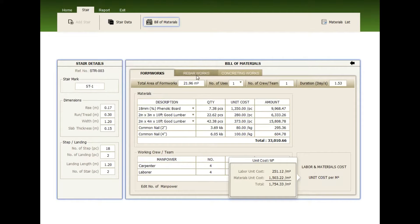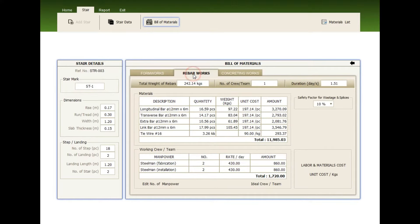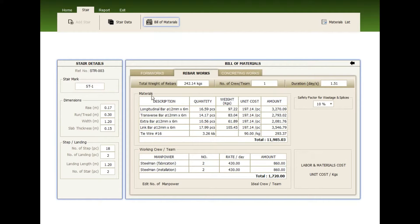Click the rebar works tab. Then check the weight of rebar, the number of team, and the duration. The material—check the description, the quantity, the weight, the unit cost, and the amount.